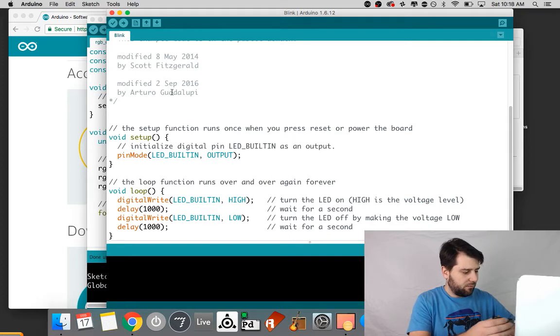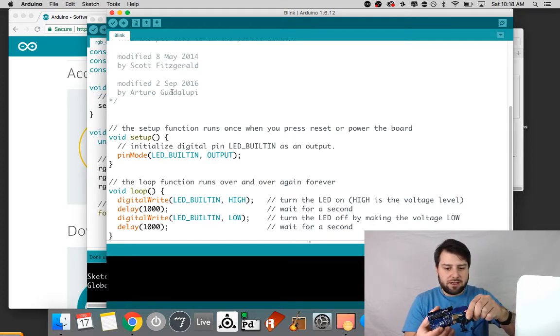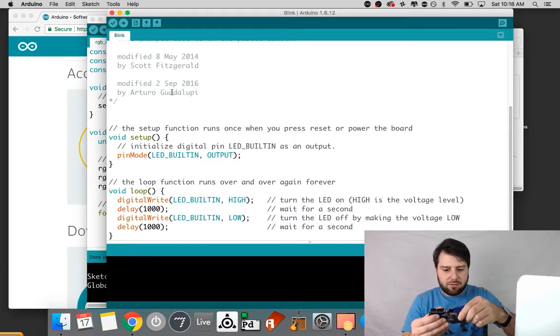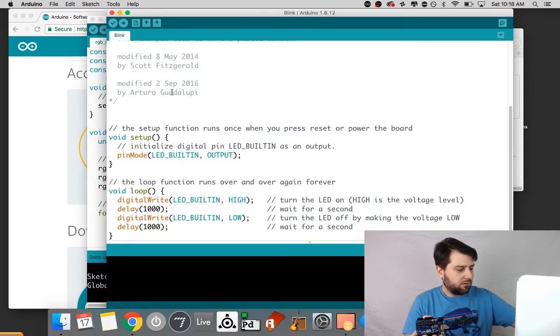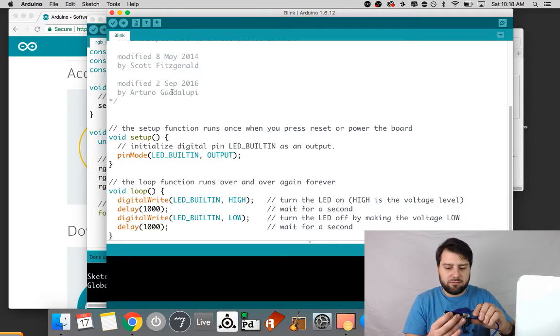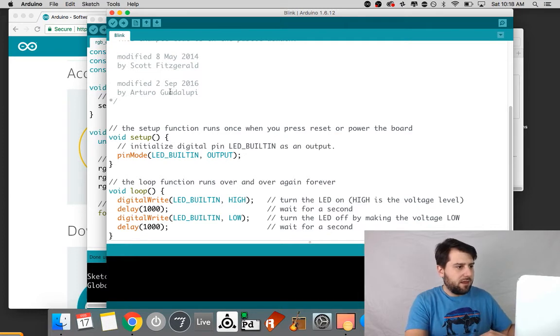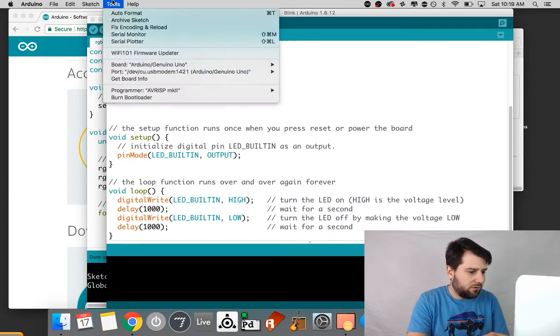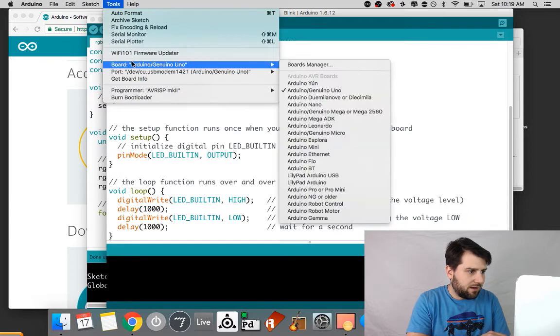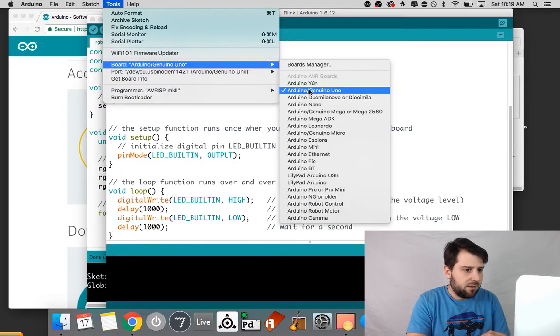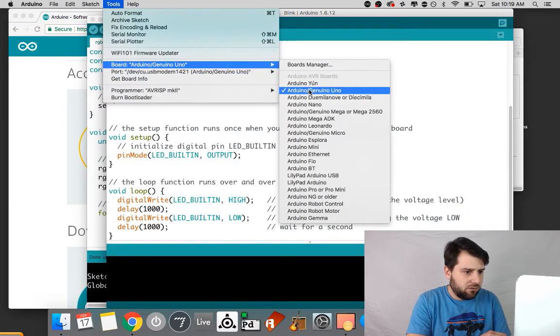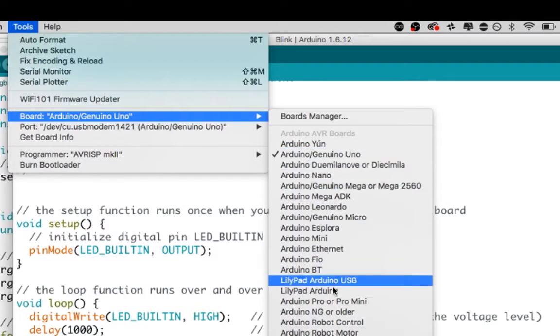And I'm going to plug in my Arduino. Make sure you snap it in really well and the other side's plugged into my MacBook and I'm going to go up to tools and I'm going to check that the board is the Uno.